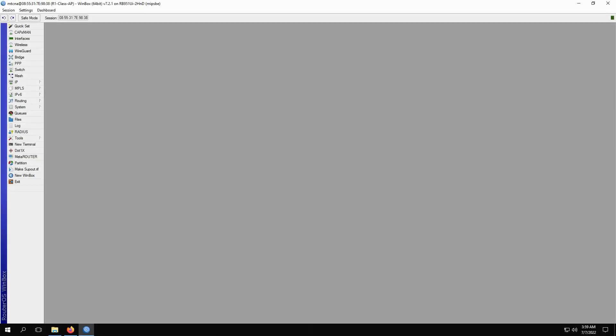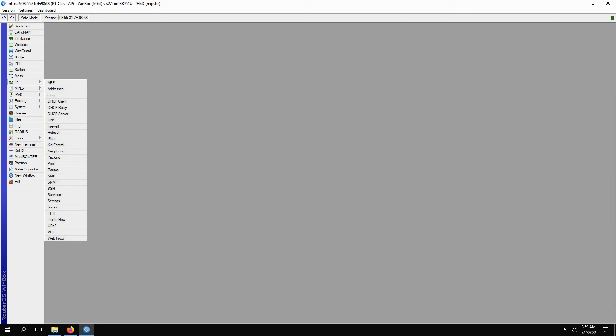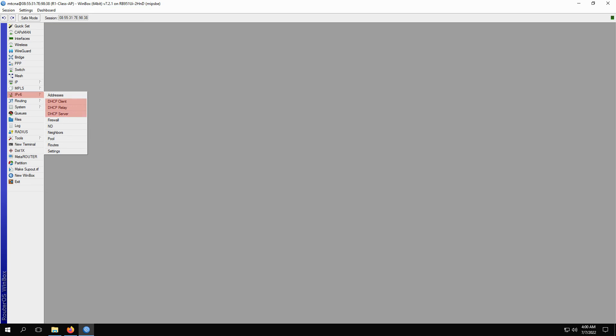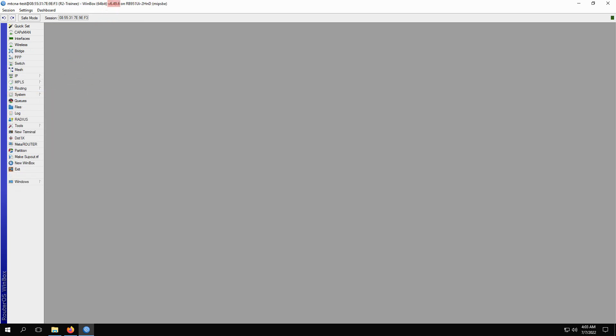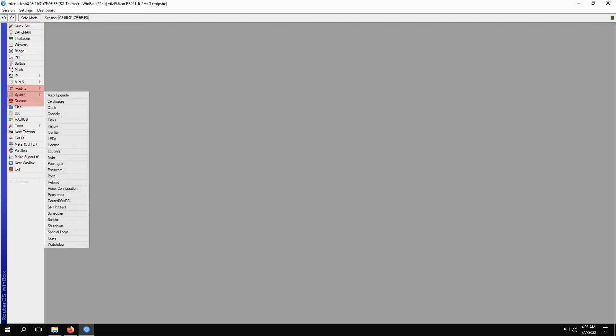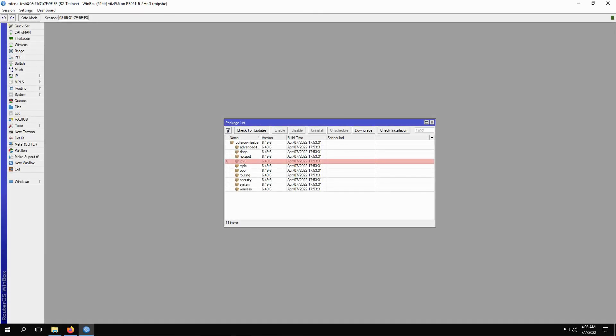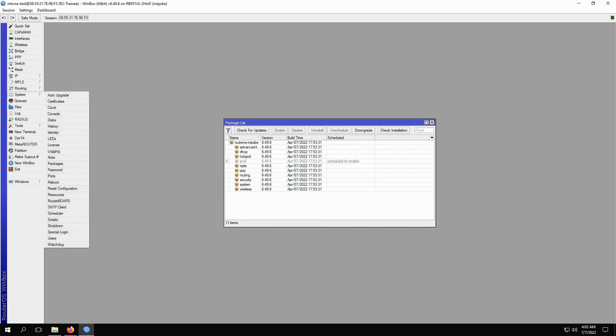In Winbox, you can access all three DHCP submenus under the IP menu. Also, in RouterOS version 7, you have the IPv6 menu where you can find DHCP version 6 submenus. However, if you're using RouterOS version 6, you won't find the IPv6 menu by default. You'll have to refer to the system menu and the packages submenu. Select the IPv6 package, click on enable, and then reboot your device in order to run the IPv6 package and subsequently access the IPv6 menu.